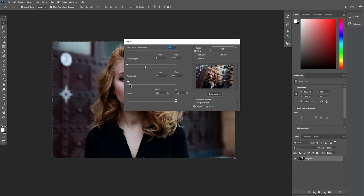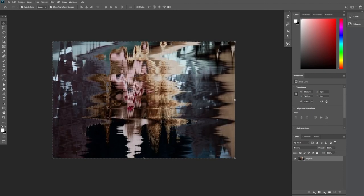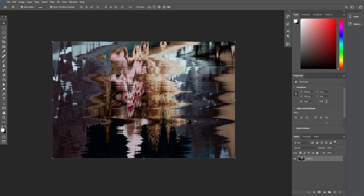Once you are happy with that, we can go ahead and click okay. That looks really messed up—it kind of looks like a painting. But that is how you can distort your image on Photoshop. Thank you for watching.